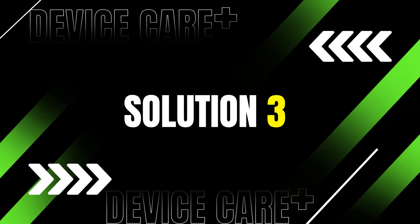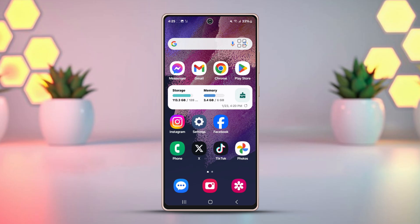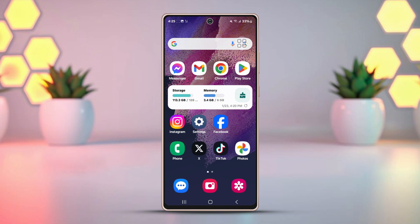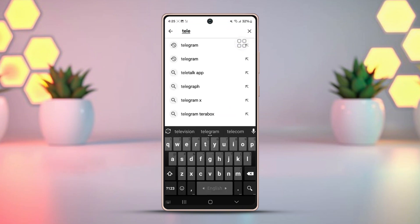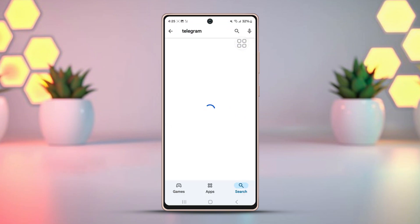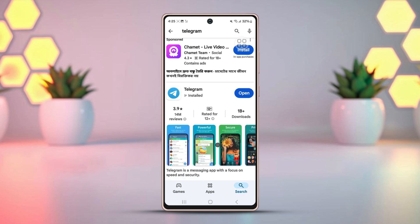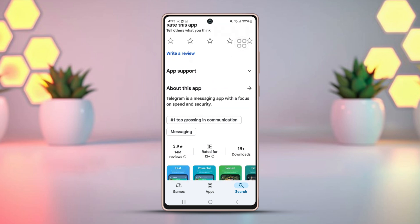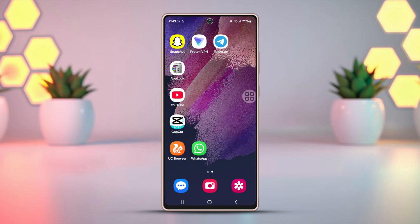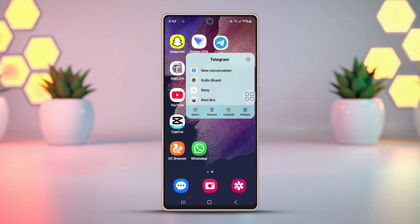Solution 3: Update or reinstall the Telegram app. Open the Play Store and search for Telegram. If you find any updates, update your app to the latest version. If there aren't any updates, go to your app gallery, tap and hold the Telegram app icon, then tap Uninstall and confirm the action.